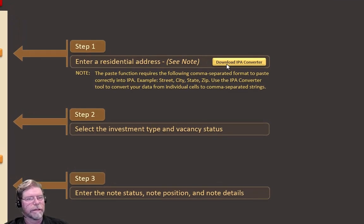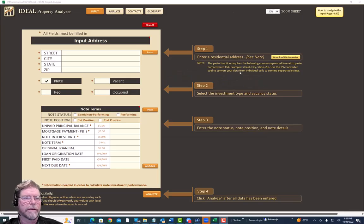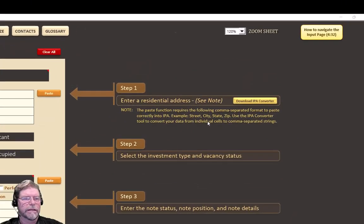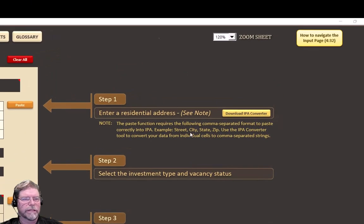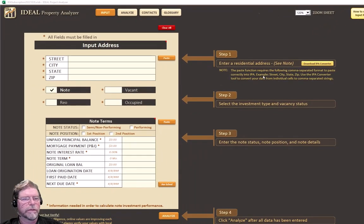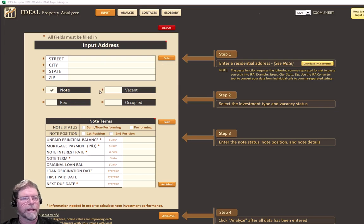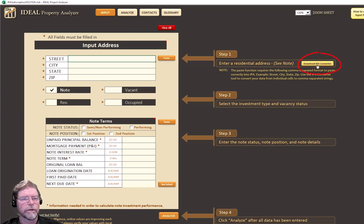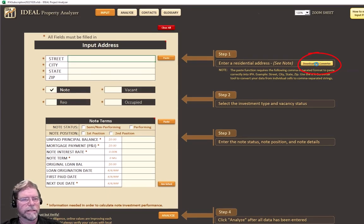If you already have comma-separated data — like street, comma, city, comma, state, comma, zip — you can select that, copy it, and click the paste button and it'll come in because that's the correct format.